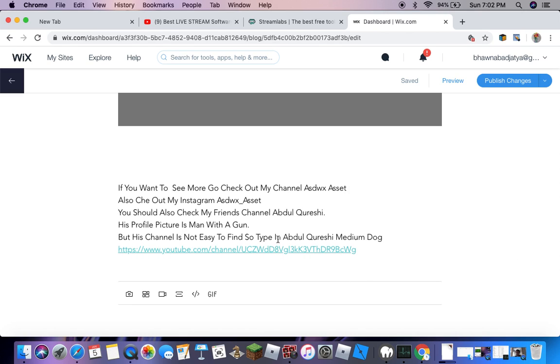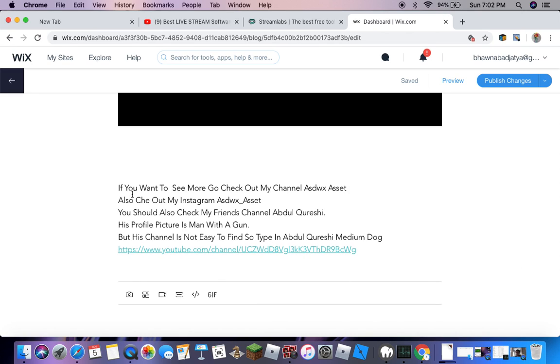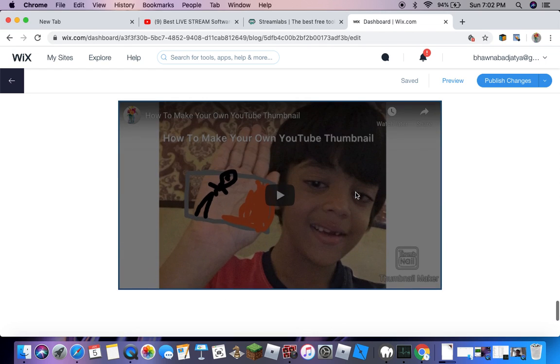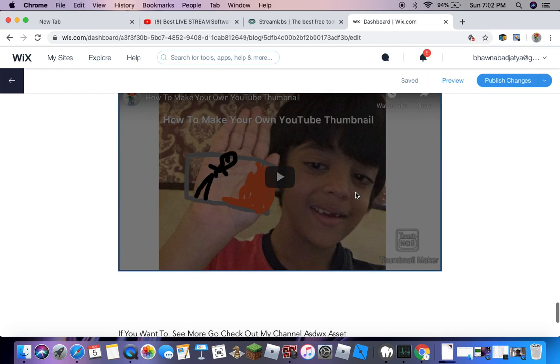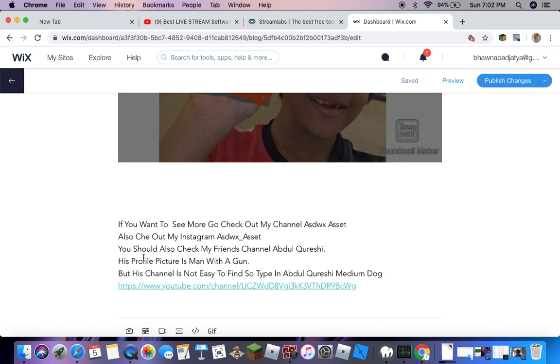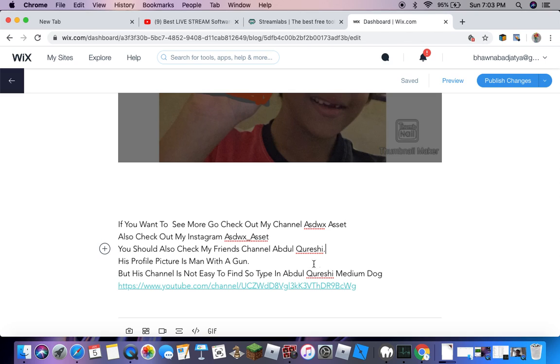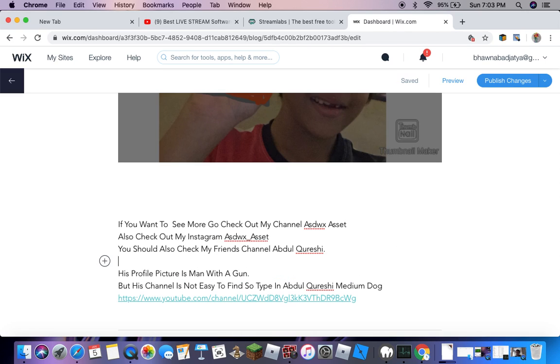I'm going to read this to you. If you want to see more, go check out my channel ACW X Asset. Also check out my Instagram ACW X Asset. You should also check my friend's channel Abdul Qureshi. His profile picture is a man with a gun, but his channel is not easy to find, so type in Abdul Qureshi Medium Dog.